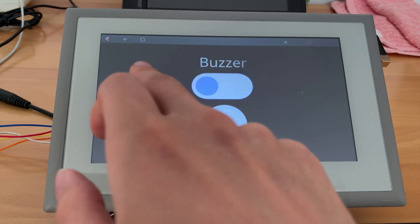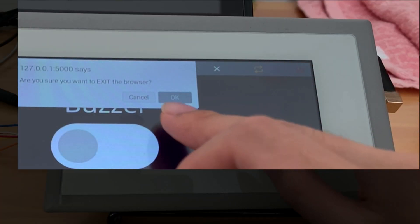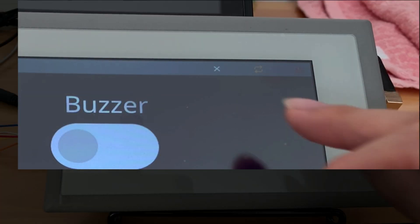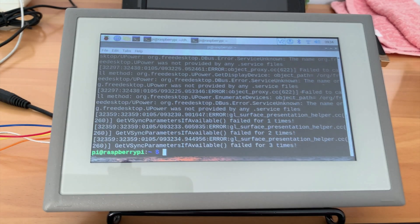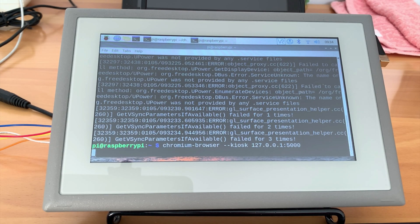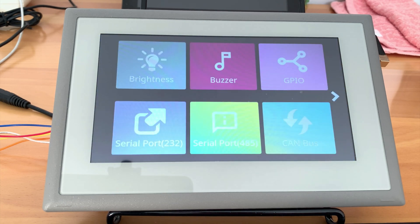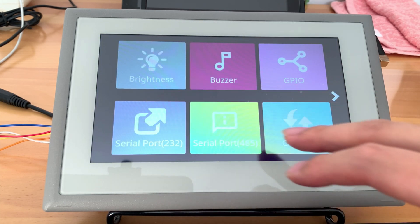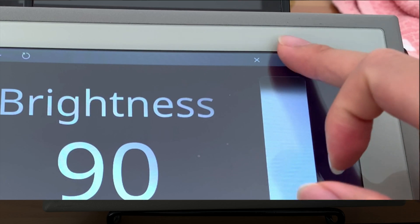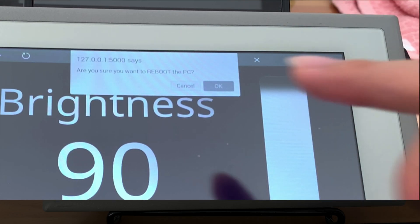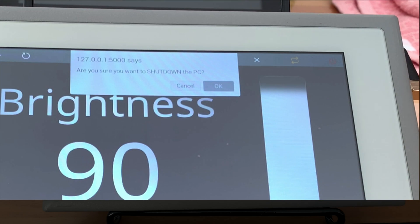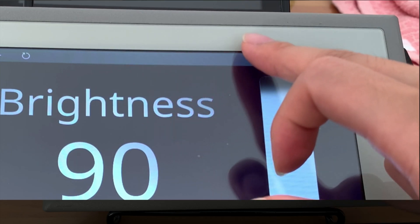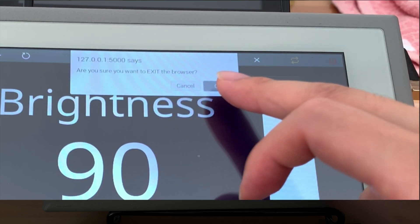We can also exit the browser by clicking here. And you can also reboot the PC or shut down the PC with two other buttons on top of this GUI application. This is the reboot and this is to shut down the PC. We'll just exit the browser.